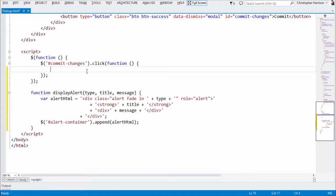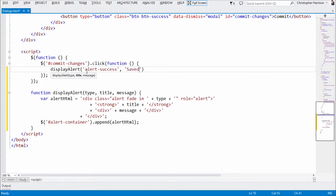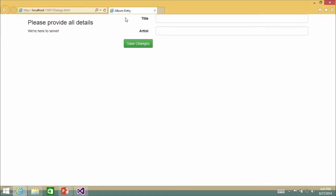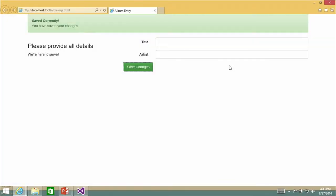Now at the very top here, I simply say displayAlert, give it the type — alert-success — specify the title, for example 'Saved correctly,' and then the message — 'You have saved your changes.' And so now I go back in, launch it, click commit, and there you'll notice my alert is back. Do we get that out of the box? Not necessarily. Was it hard for me to just create? No. That took me maybe a minute and a half.